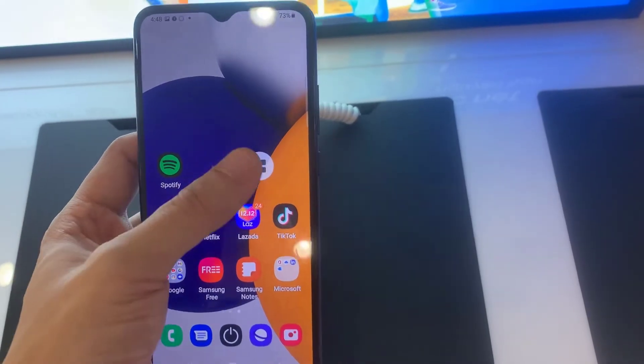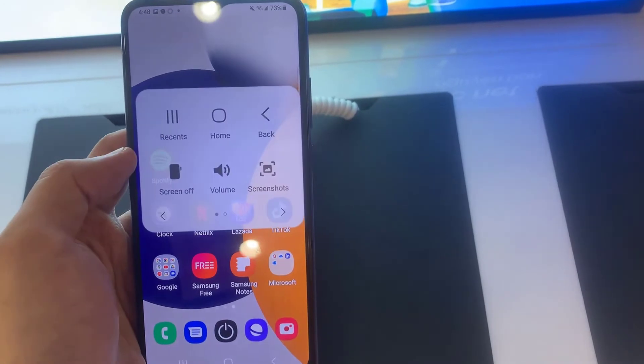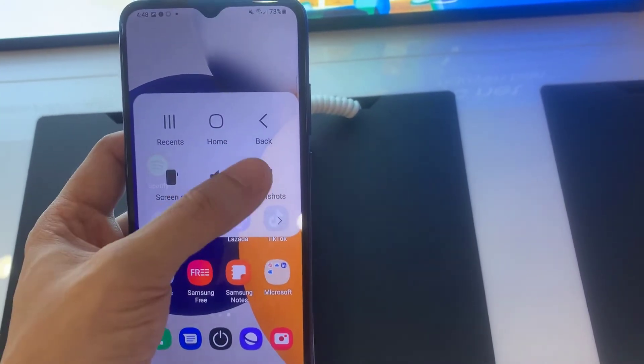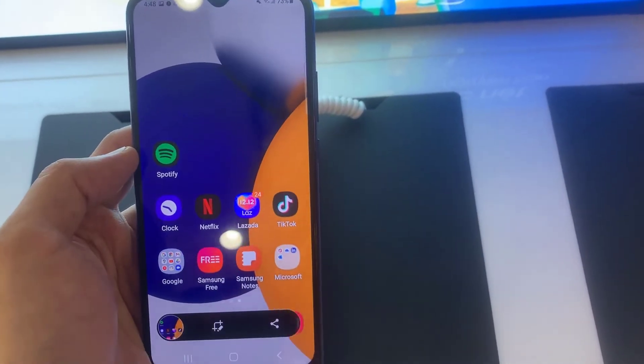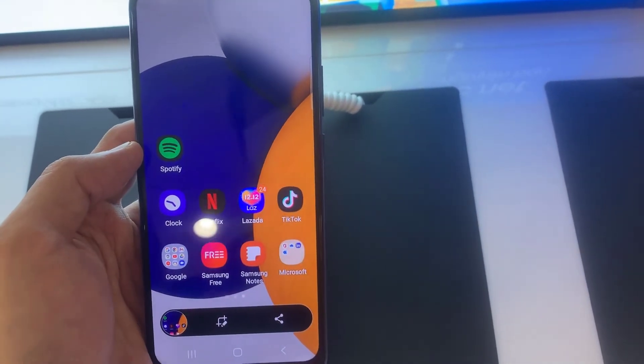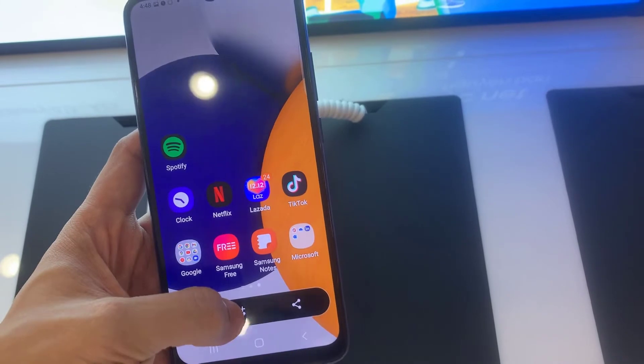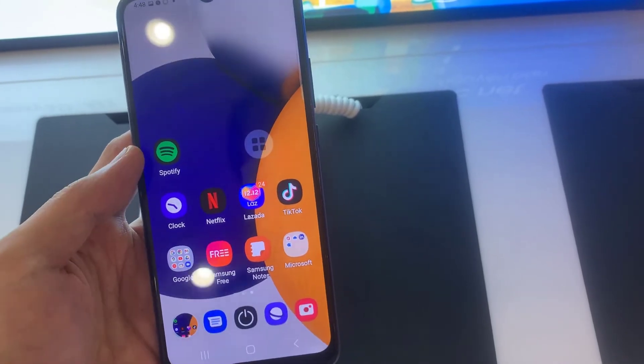Hi everyone, I have a Samsung Galaxy A03. This video will show you how to take a screenshot on Samsung Galaxy A03 without keys.